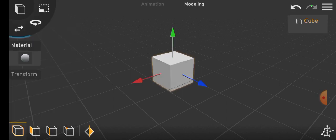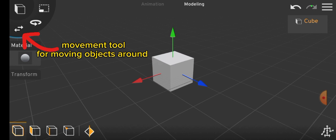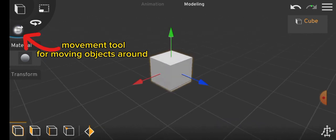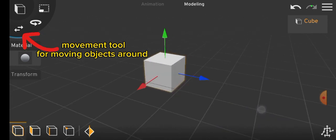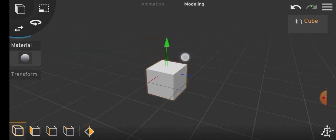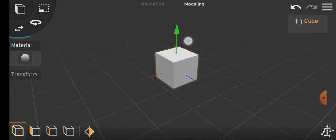On the top right corner, there are various tools like the movement tool that allow you to move your object around, the rotation tool, and the scaling tool.